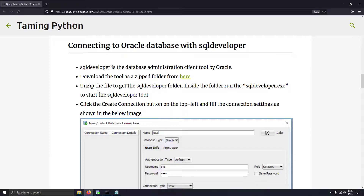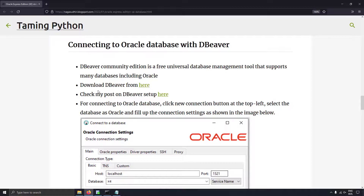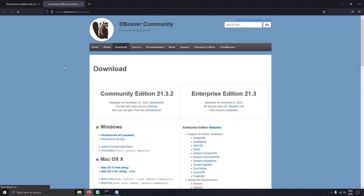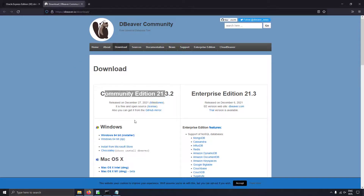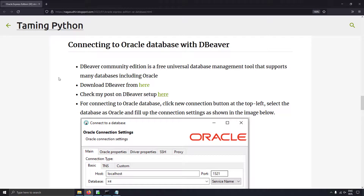We have successfully completed how to use SQL Developer to connect to an Oracle database. Now let's move on to another tool called DBWare. DBWare is a free universal database management tool that supports many databases along with Oracle. You can download DBWare for free from dbware.io/download. The community edition is free — click on the Windows 64-bit installer and click next, next, next and DBWare will be installed. I've already created a detailed video on how to use DBWare — I'll leave the link in the description.